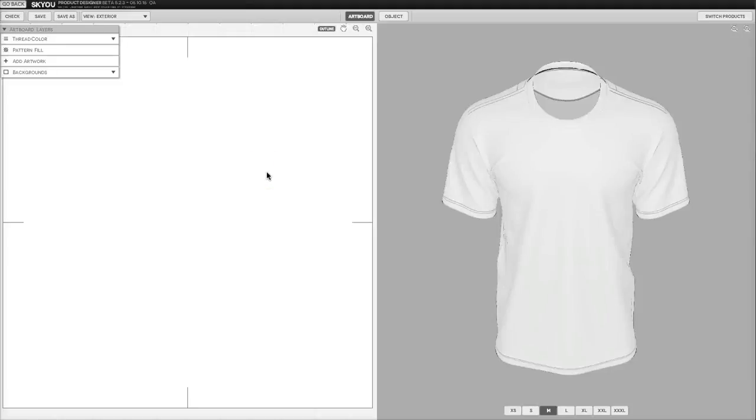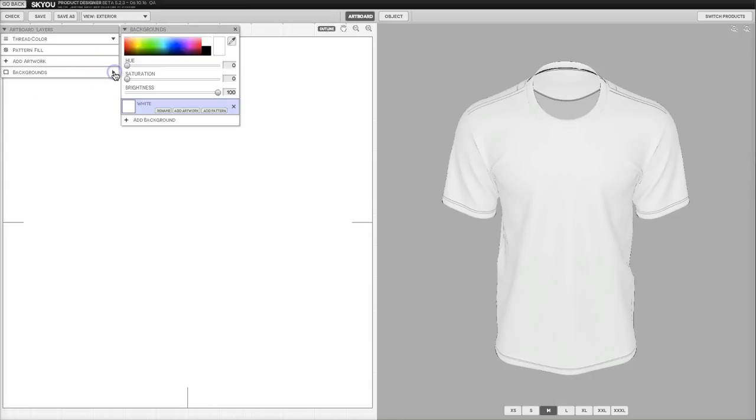This is a quick tutorial on how to use the new background color and background pattern feature on the SKU design tool. Background patterns and colors allow you to add multiple colors or background patterns to any given product.